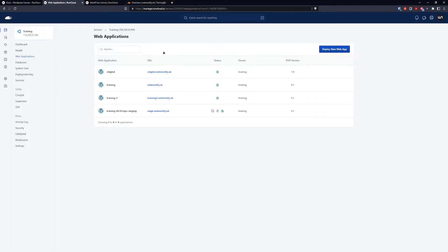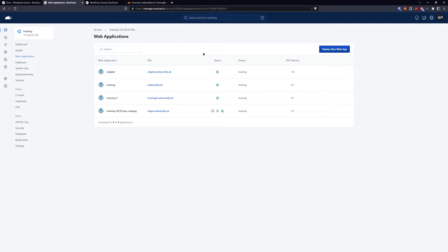Before we go inside the WordPress canvas settings we need to create our web application that will host all our plugins in a zip file because RunCloud canvas will download those plugins and install it on WordPress. So let's get started to create our web application that will hold our plugins.